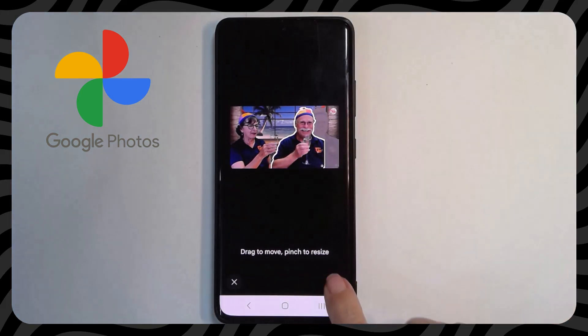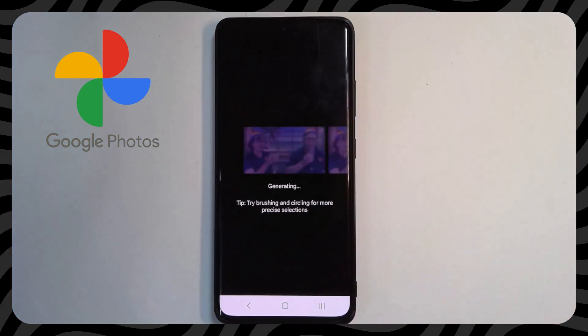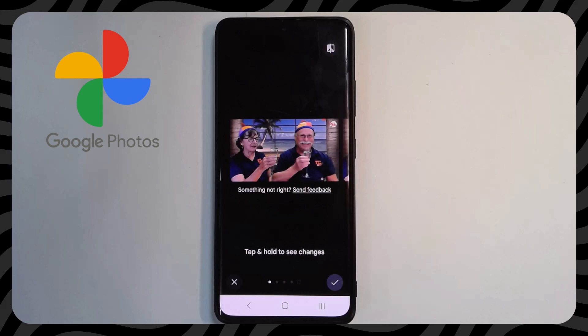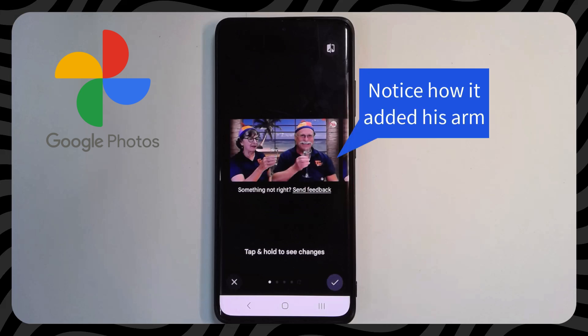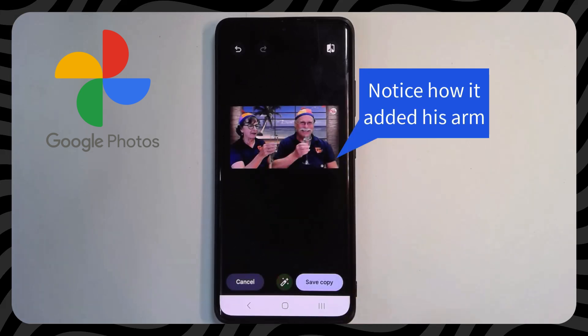And do it. I like it. I tap check mark and save a copy.